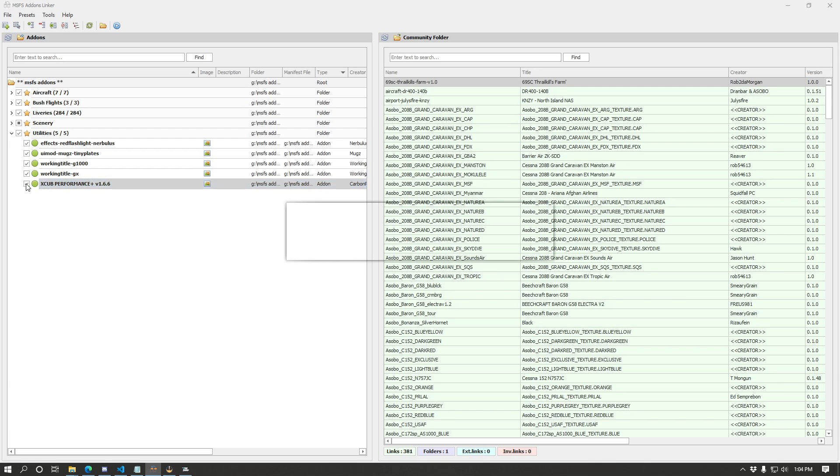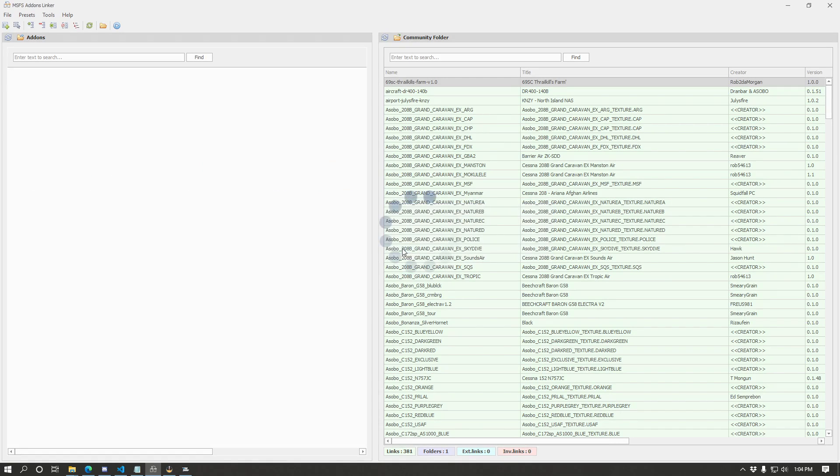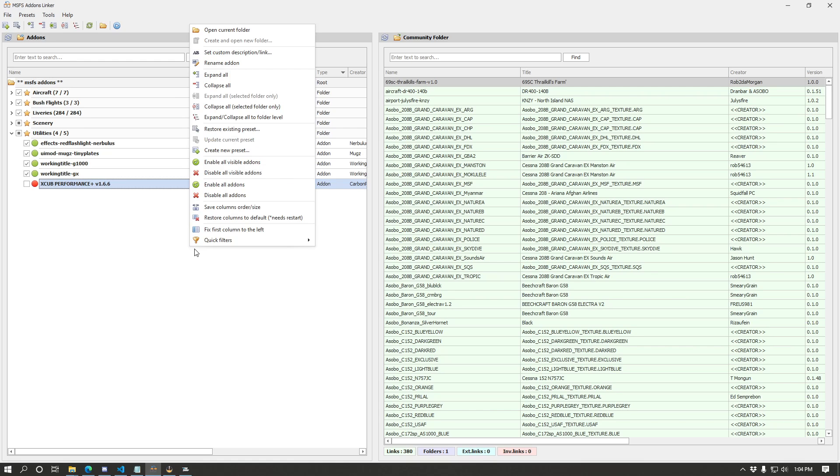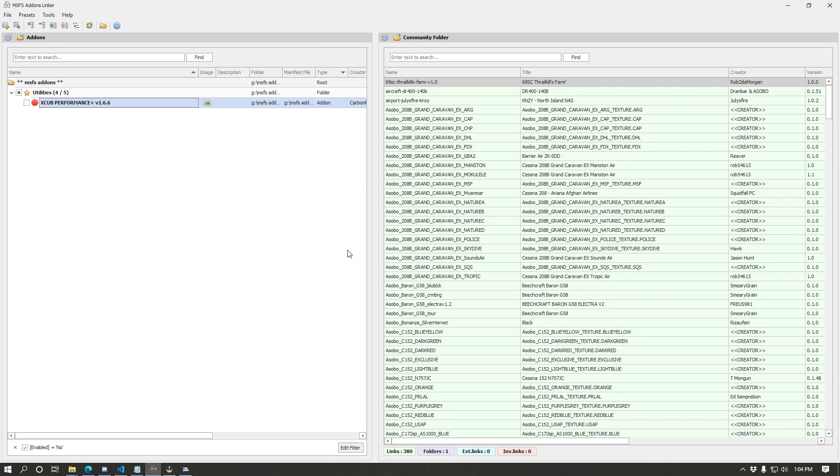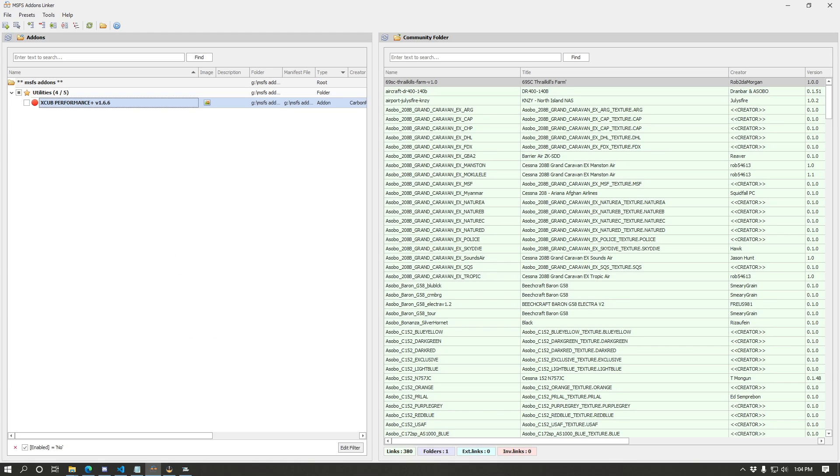First and foremost, I'm going to go ahead and disable a mod just to show you how this works. It's yelling at me that the simulator is running because I booted it up using the quick launch feature, which is that play button there. We'll just ignore that for now. So I've disabled XCub performance so we could show that you can go to quick filters, view only disabled add-ons, which is going to show you whatever add-ons you have disabled.